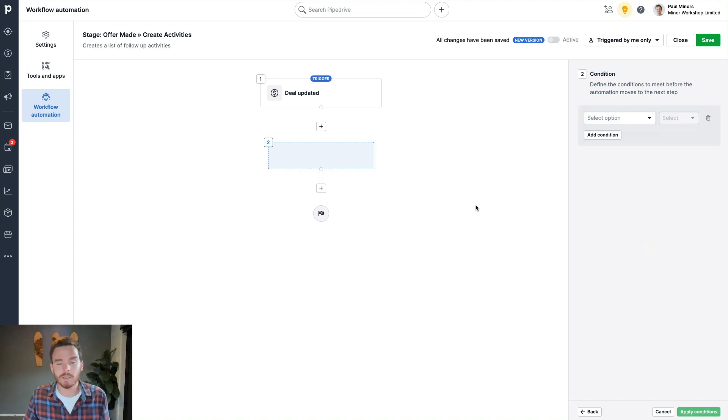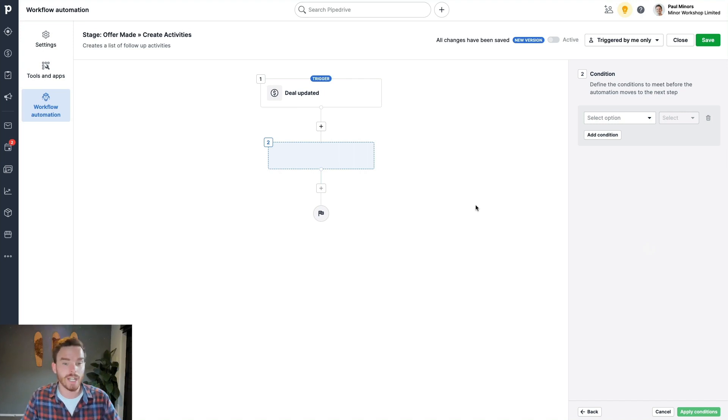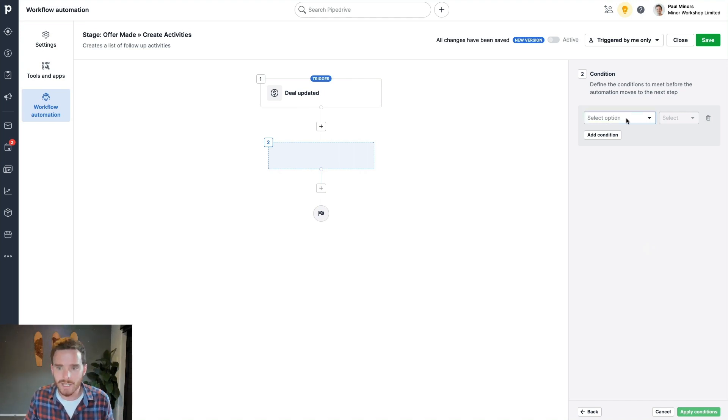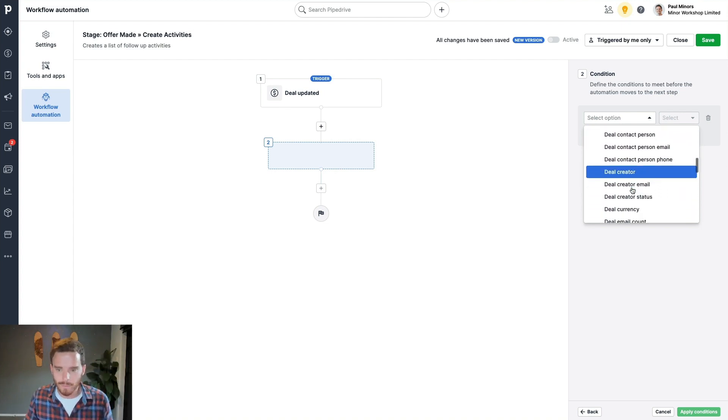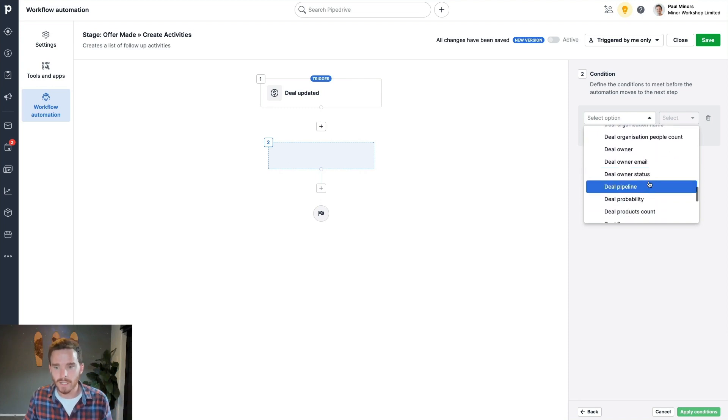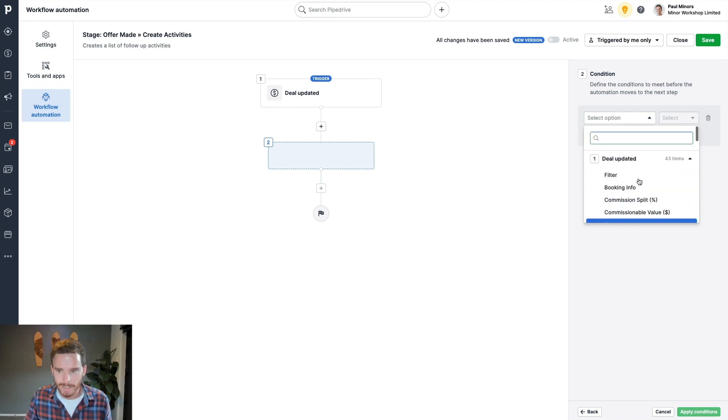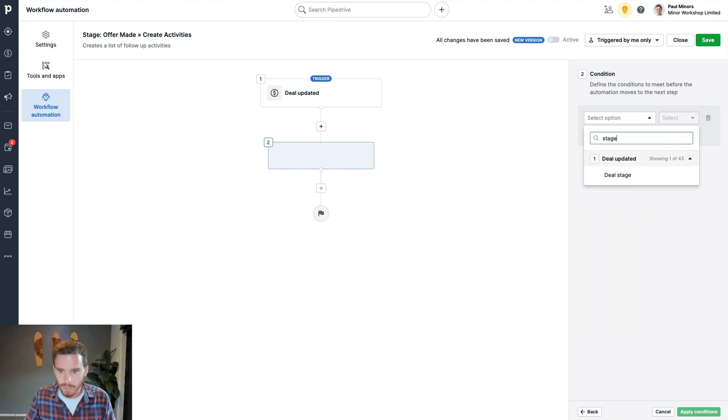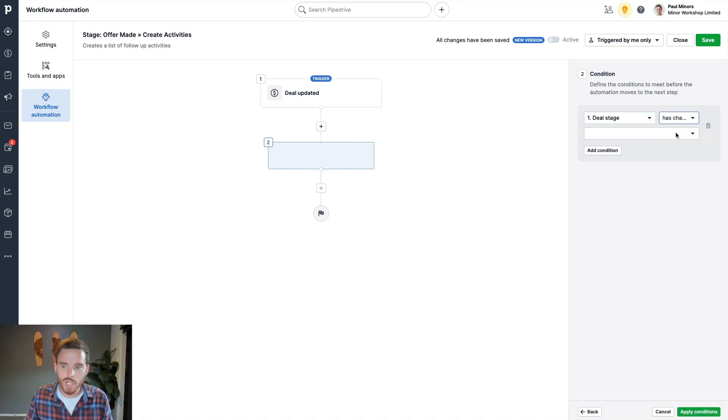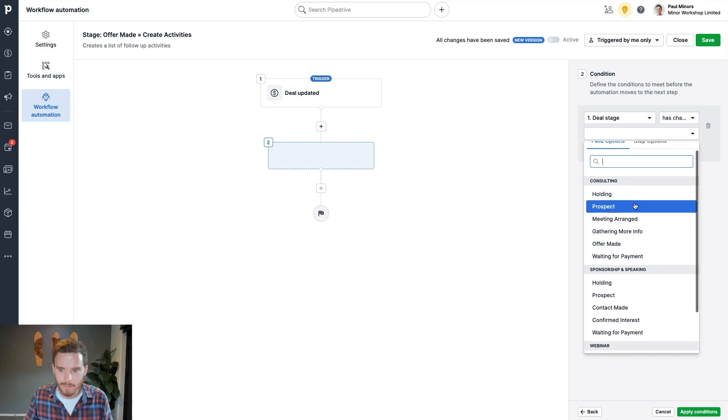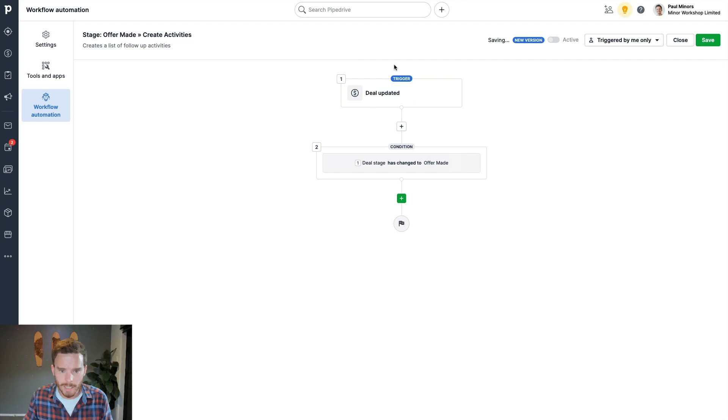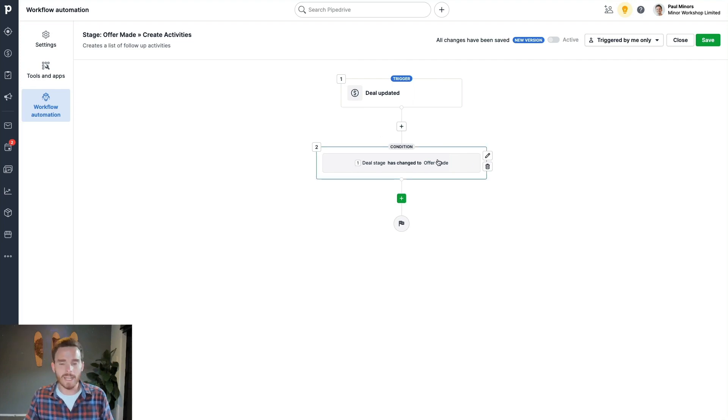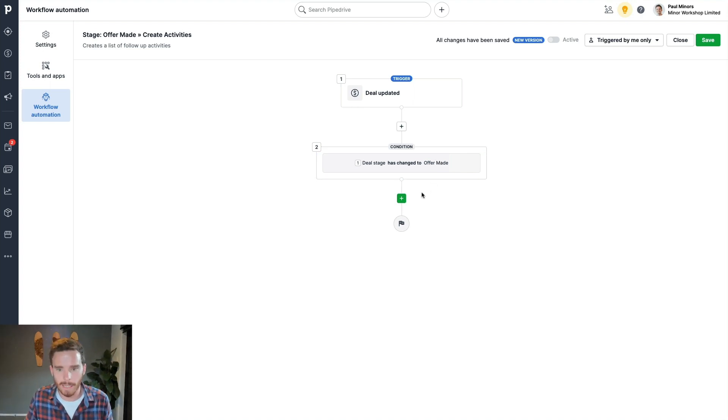Now, updating a deal is very vague. It could be changing the value of the deal. It could be changing a custom field, could be changing a stage. So the next thing we need to do is apply a condition. And I could filter my deal based on any of the variables in my deal, like when it was created, the owner of the deal, the pipeline it's in. In this case, I'm going to look for deal stage. And I'm going to say when the stage has changed to, and then I'm going to put in my offer made stage. So now we've updated the deal, but only if the deal stage has changed to offer made, will this workflow actually do anything? Because I have this conditional logic in place.